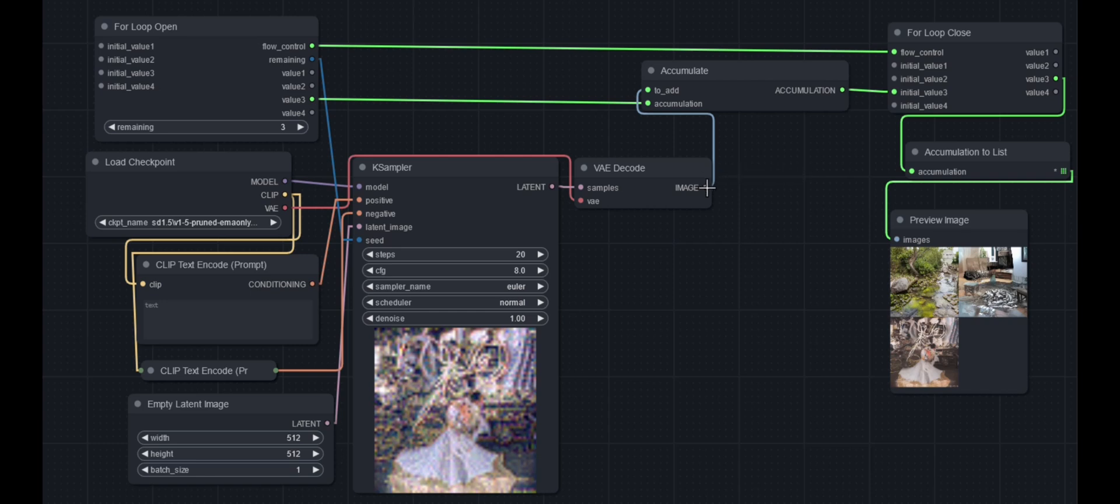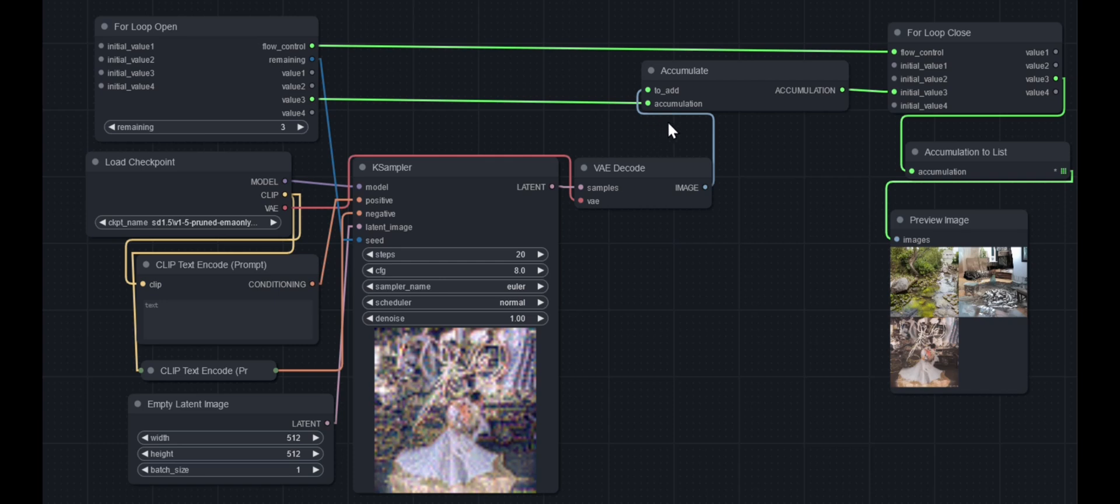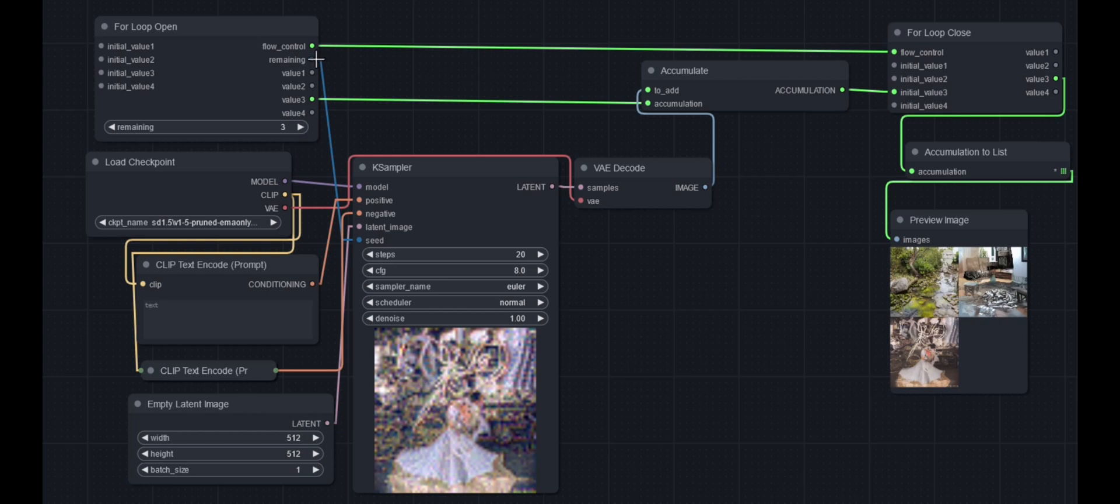The output of this goes into the accumulation array, so you can add the numbers, text, images in the accumulation array. And the only thing different here is the seed. I've used the remaining number to put into the seed.